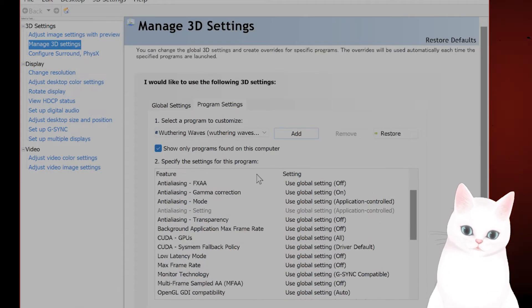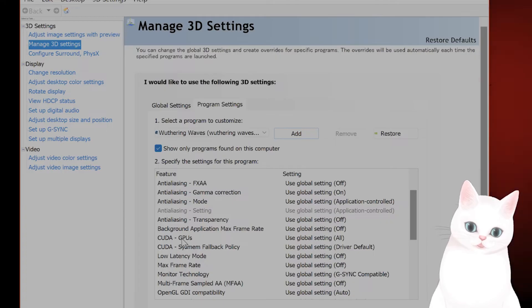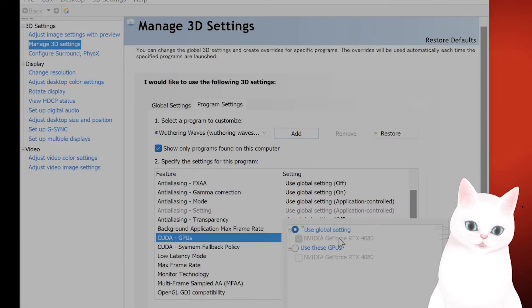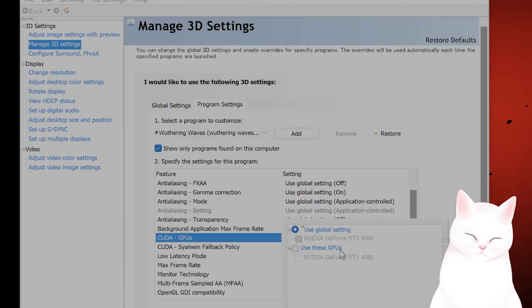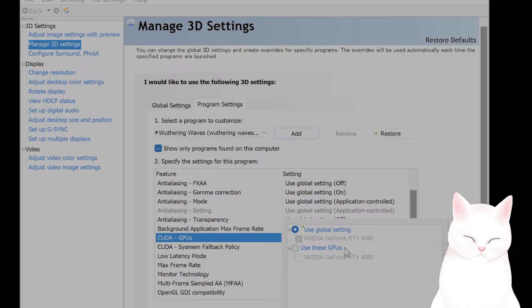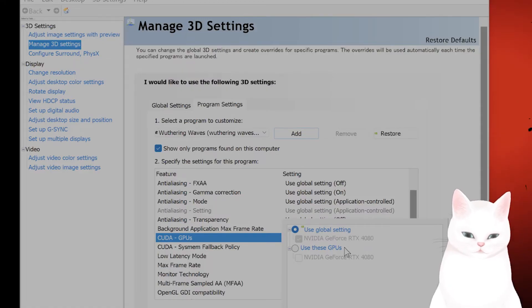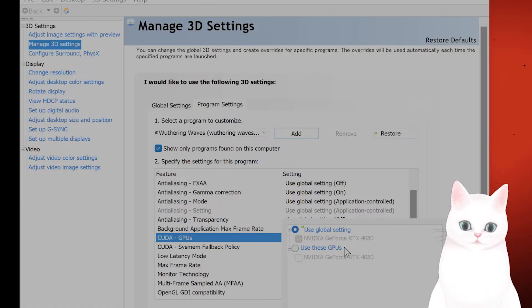You're going to see a bunch of different things here. You want to click on the GPU setting here and make sure that it's using the correct GPU and it's not using some kind of internal GPU and see if that fixes the issue.